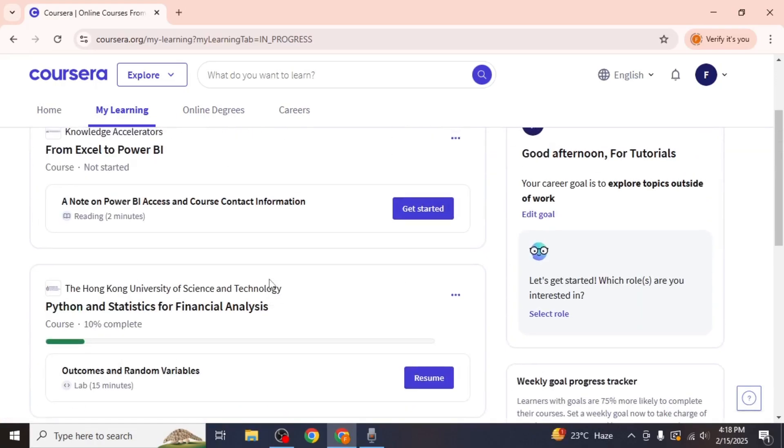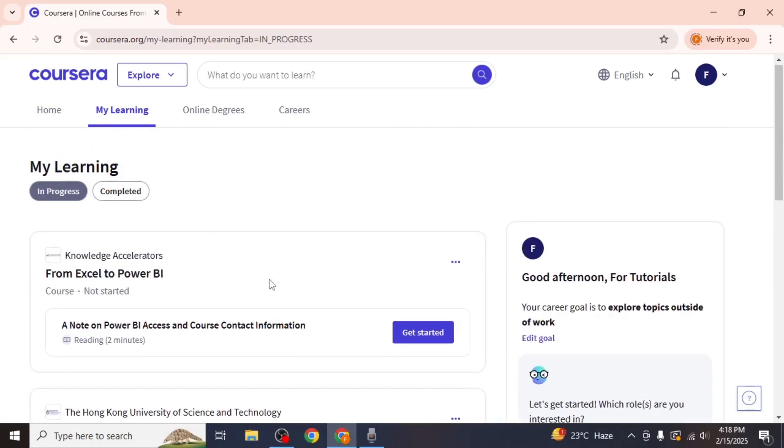However, if you ever change your mind and decide to continue that course in the future, you can re-enroll at any time. Coursera saves your previous progress, so when you rejoin the course, you can start exactly where you left off without losing any completed lessons or assignments.